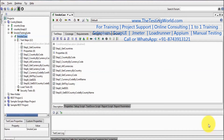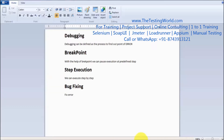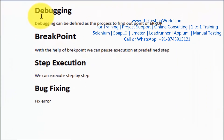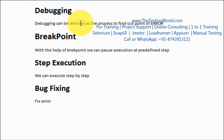Welcome to the testing board. In this session we are going to understand debugging. First of all we need to understand what debugging means. Debugging can be defined as a process to find out the point of error.